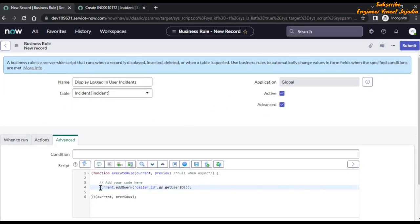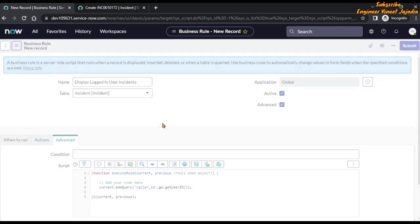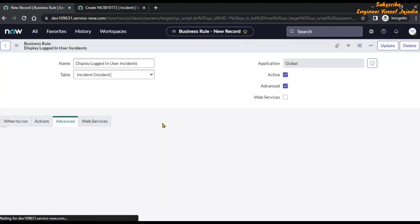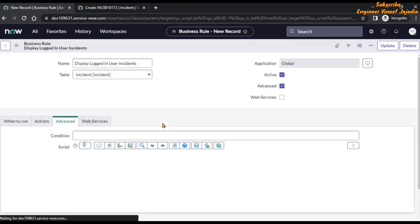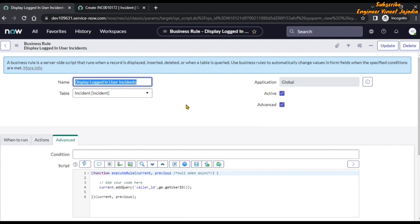We leave full screen and zoom out. This is our code and we are going to save the business rule. Our business rule is getting saved and it is saved. Now we have to test the functionality of this business rule by accessing the list of incidents.